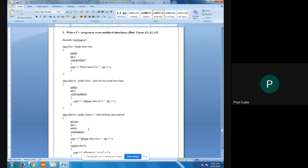The first base class has variable int X. Since we want data from the user, I have made a function get_data to input the value of X from the user. The base class is closed here.